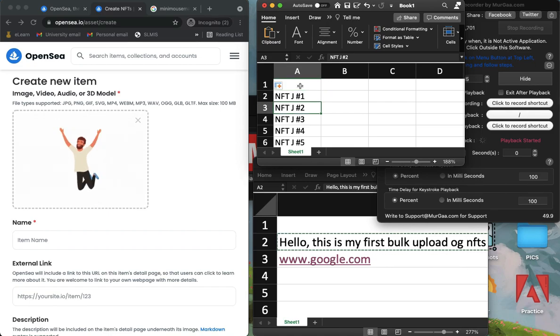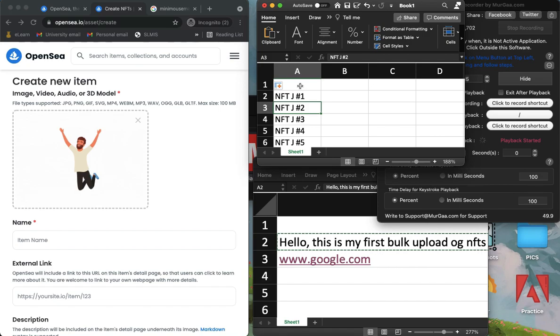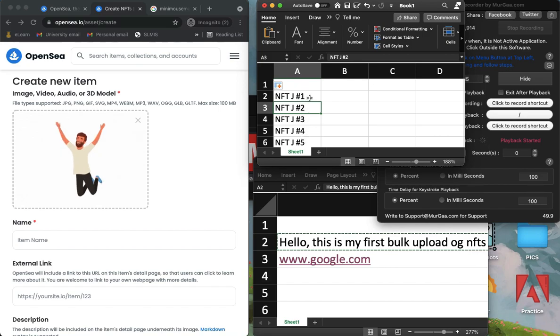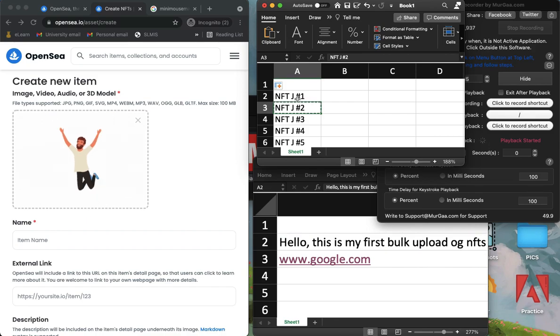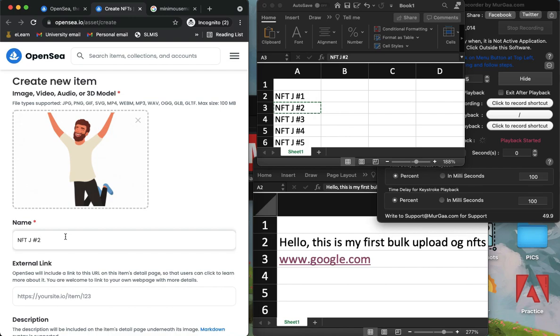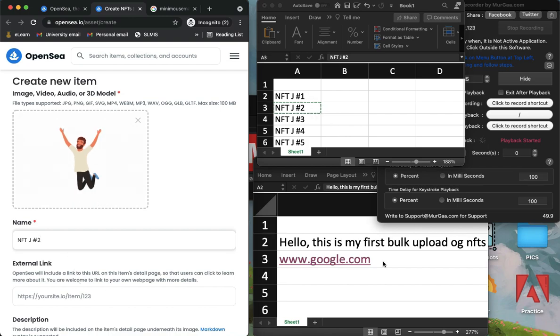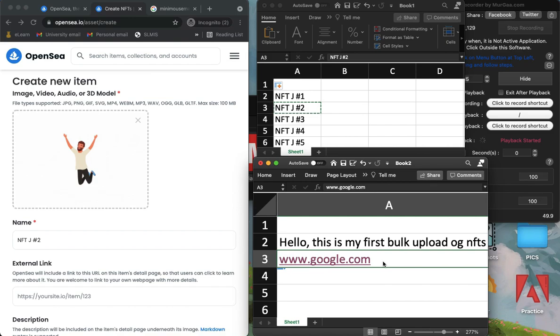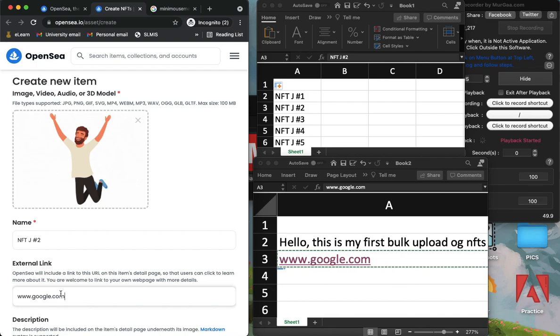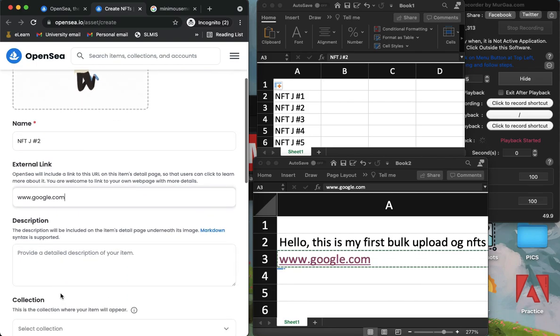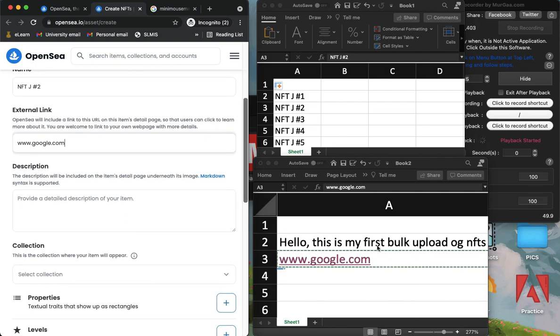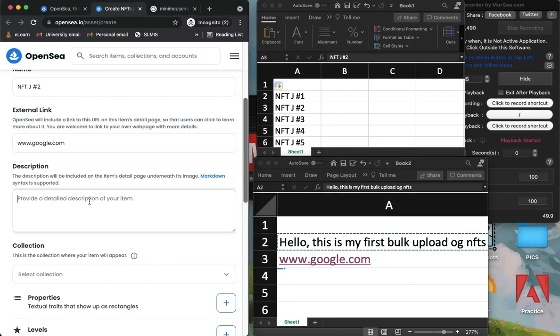Then, that's the importance of using the down button so that it will proceed to the next number. Then it will now copy it and paste it on the item name. And then it will copy the external link and then paste it there. And then it will continue until it will reach your desired playback or your number of playbacks.